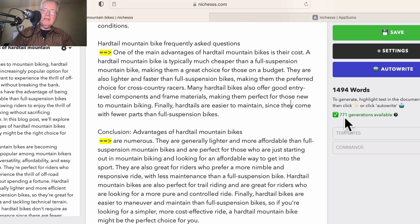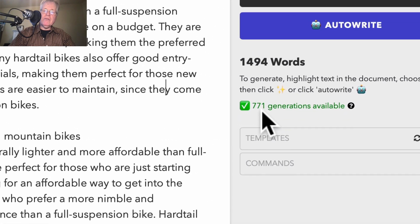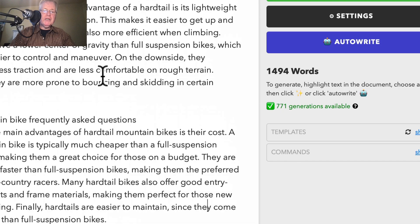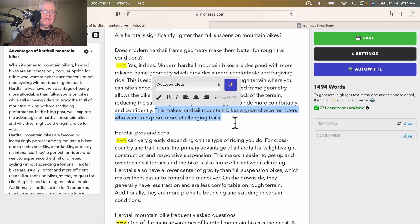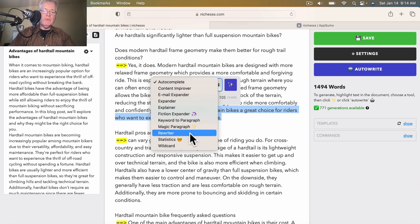We started off with 784 generations and now we're at 771 generations. So you can see each section will reduce the generations available by one. One thing I wanted to point out is there are a lot of other tools available when you select a piece of text. For example, you can use a content improver — if you didn't like the content in a sentence, you can ask it to change that. You can ask it to rewrite it. There are other things you're able to do here that will make blog post writing easier.